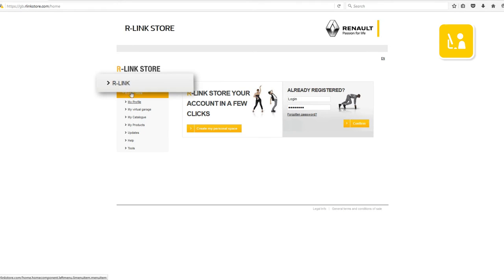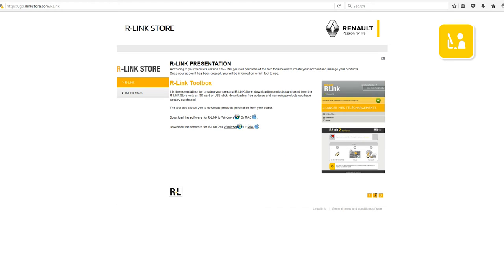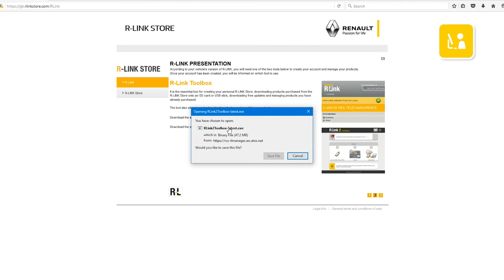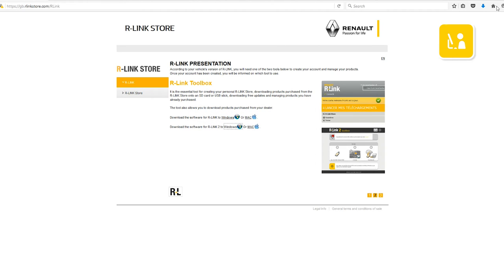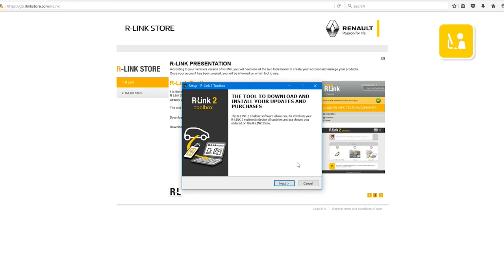From the menu, select R-Link. On the second page, click on the R-Link Toolbox version that you need. Save the R-Link 2 toolbox. In Downloads, select the R-Link 2 toolbox. Your R-Link 2 toolbox has been downloaded.